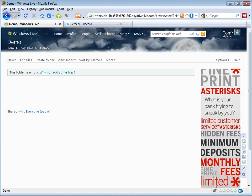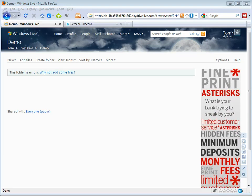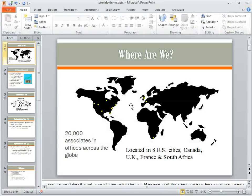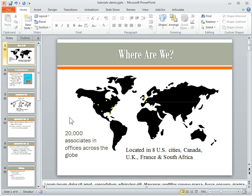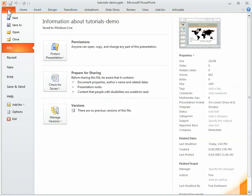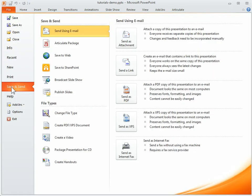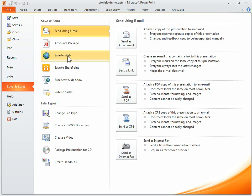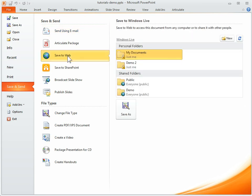Now what we want to do is come back to a PowerPoint presentation. So we've got this presentation. What we want to do is save this to the web. So we just go ahead and click on file, then we go to save and send. As you can see, there's a save to web option, so we're going to click on that.